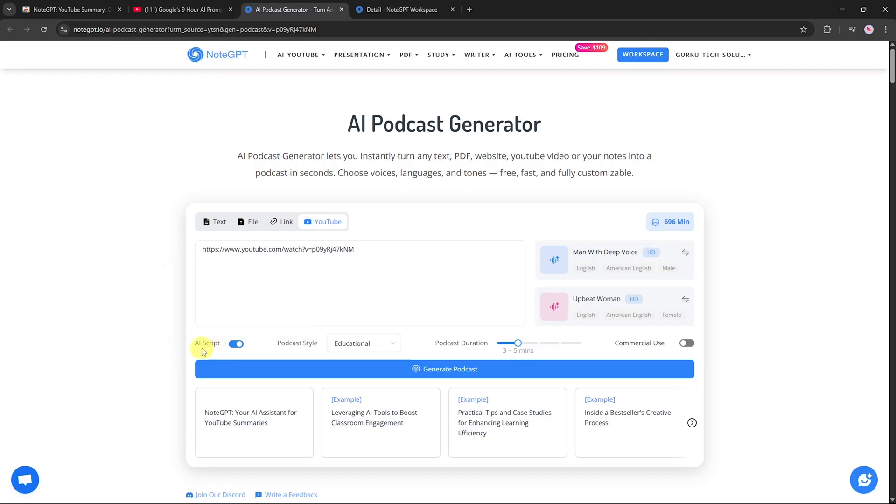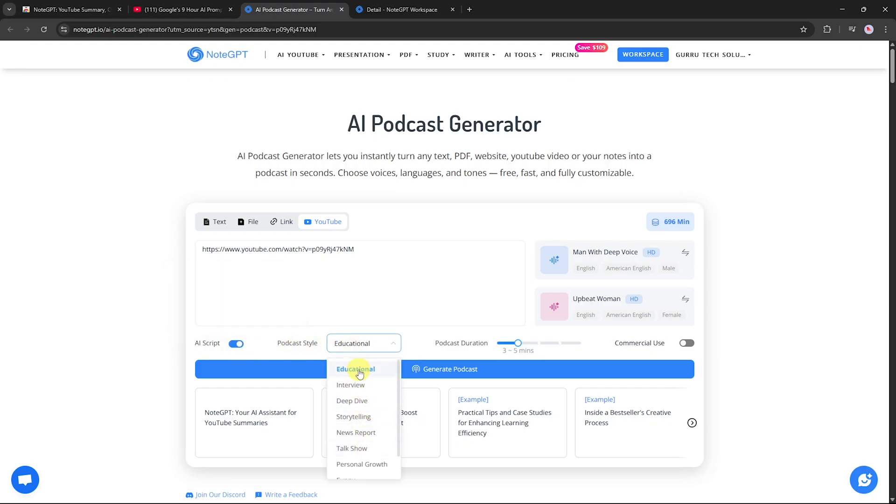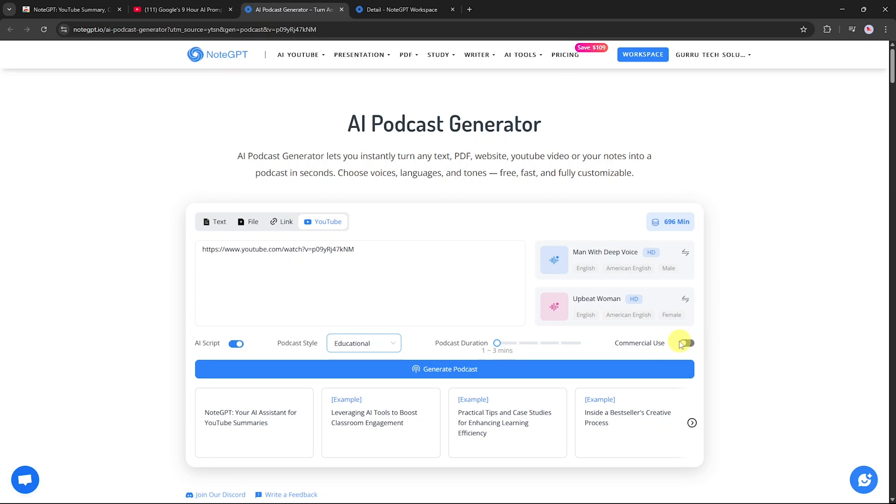Script options. You can either use your own script or let NodeGPT generate one in a podcast style. For example, style: educational, duration: one to three minutes, you can choose up to 10 minutes, commercial use toggle: on or off depending on your needs, voice settings: select your preferred voice and language.